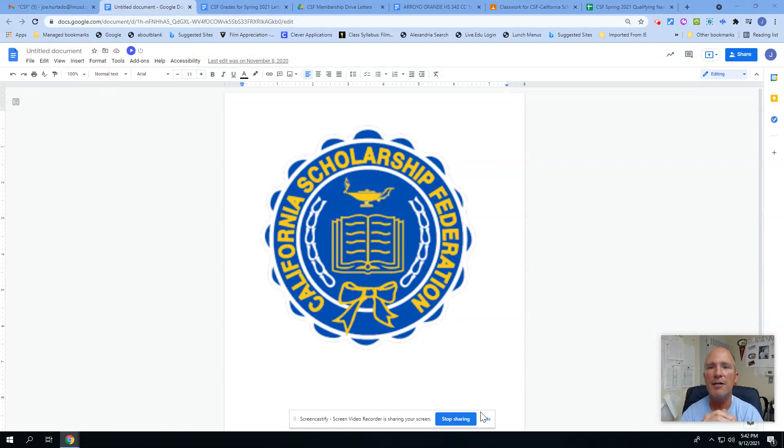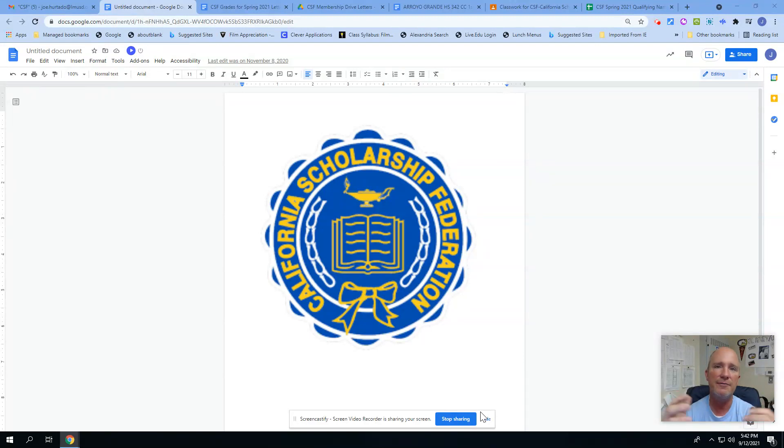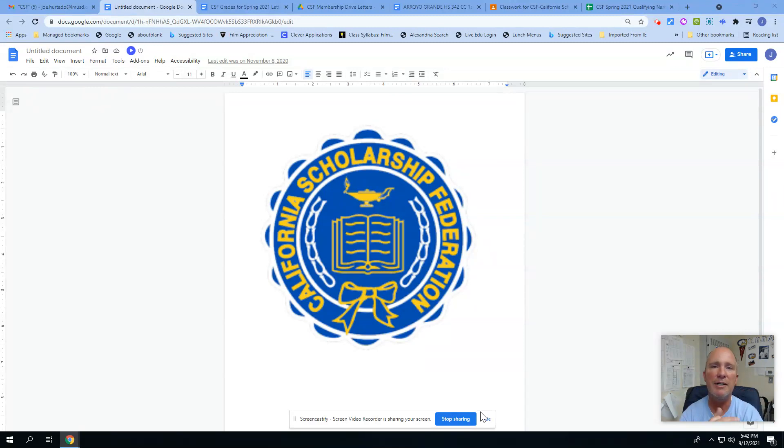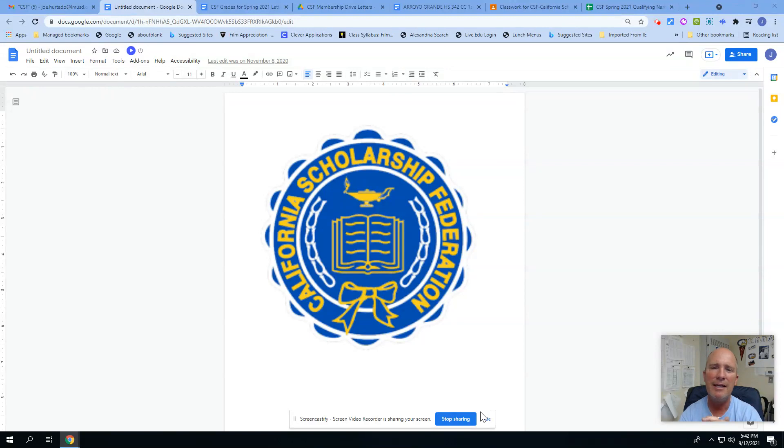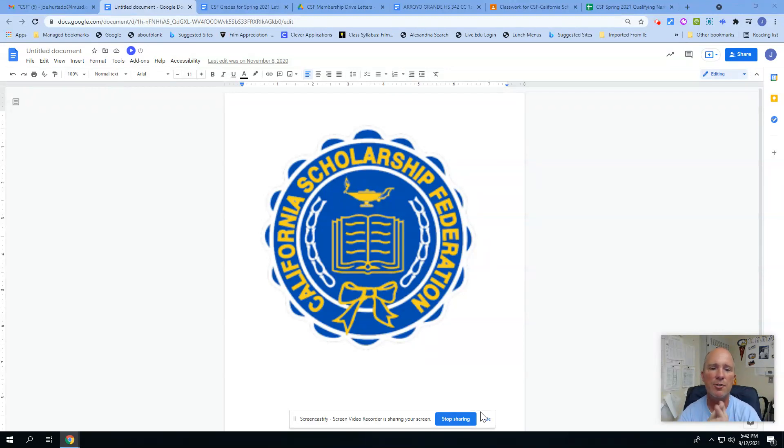It just helps kind of distinguish you sometimes from other applicants, and so it is something that we have supported here at Arroyo Grady High School since I believe the mid-80s. I've been doing this now for about eight or nine years.